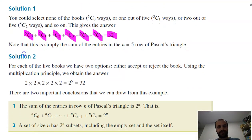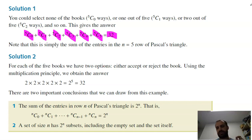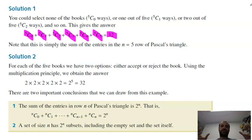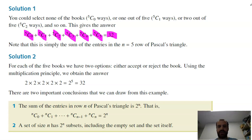Here's a faster way to do it: for each of the five books, we have two options — either accept or reject the book. Using the multiplication principle, we get 2 × 2 × 2 × 2 × 2 = 2 to the 5, which is 32. So the sum of the entries in row N of Pascal's Triangle is 2^N.